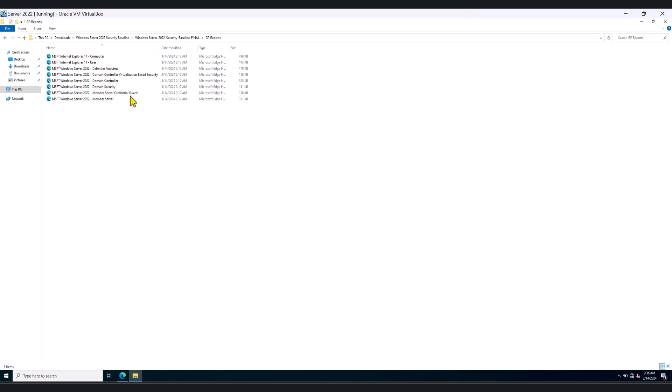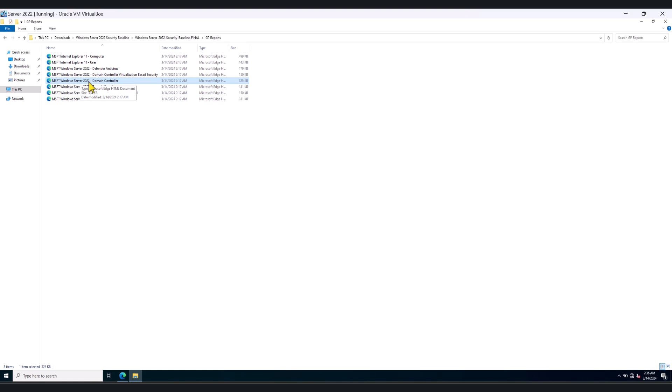This is the policy that we are going to deploy in this tutorial: MSFT Windows Server 2022 domain controller. So this policy is specifically designed to secure your domain controllers. This is the policy that we're going to deploy in this tutorial.